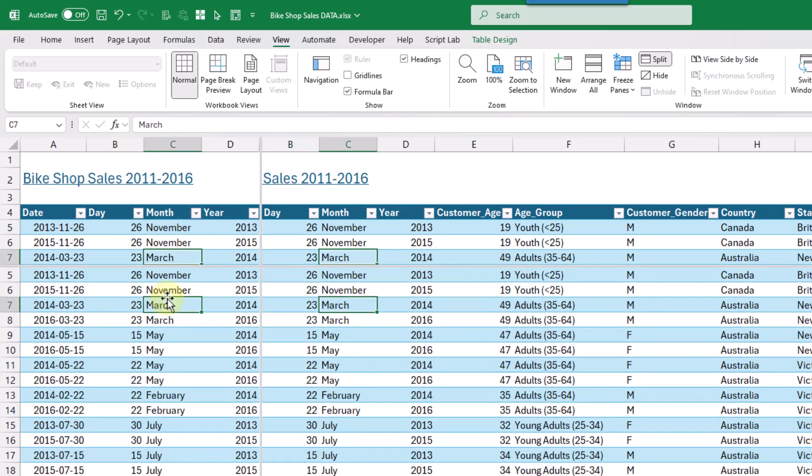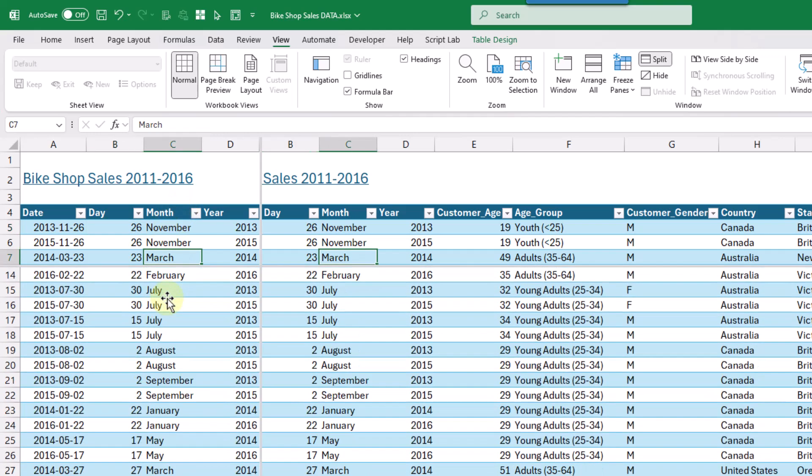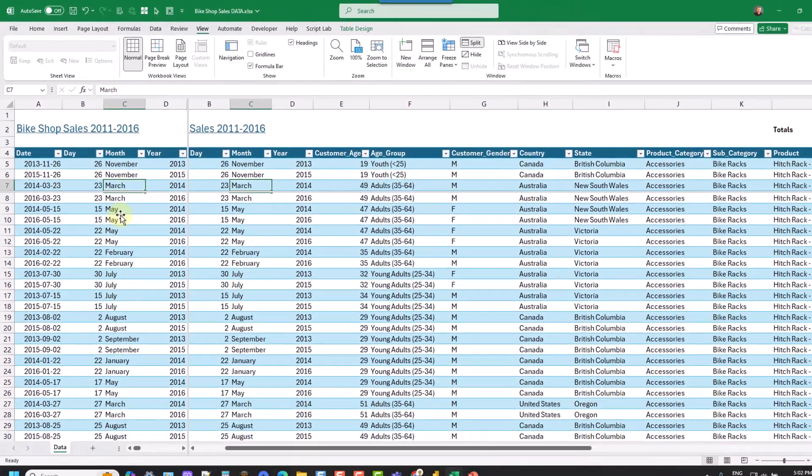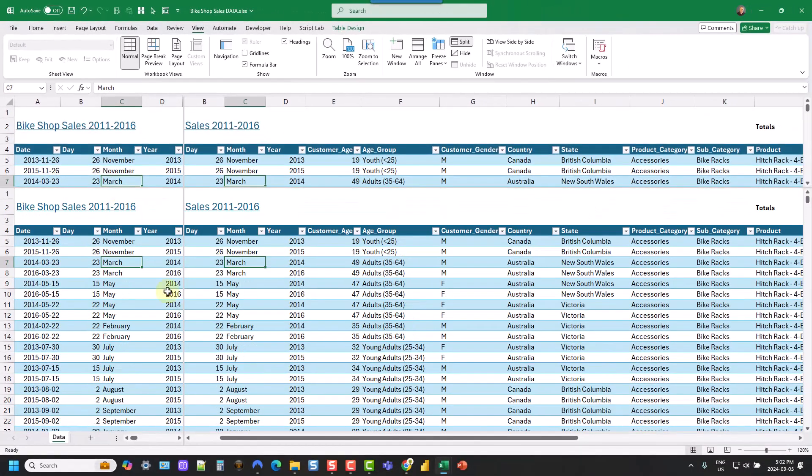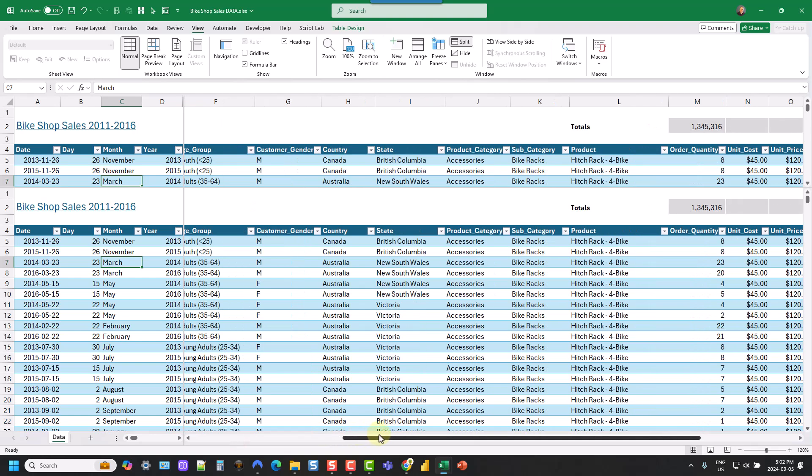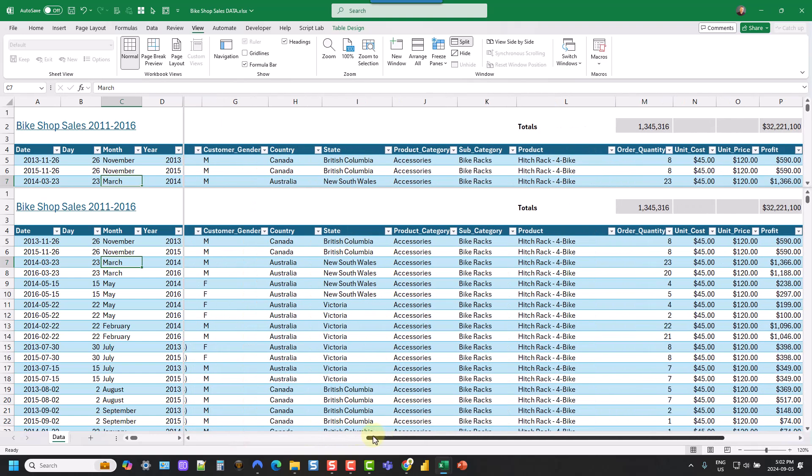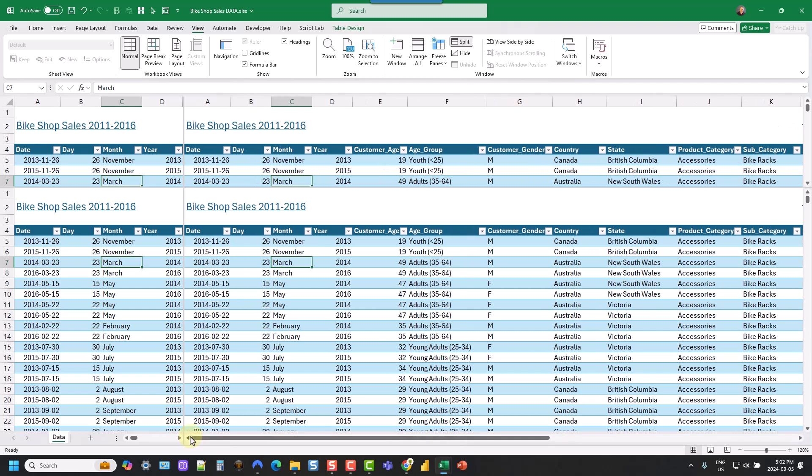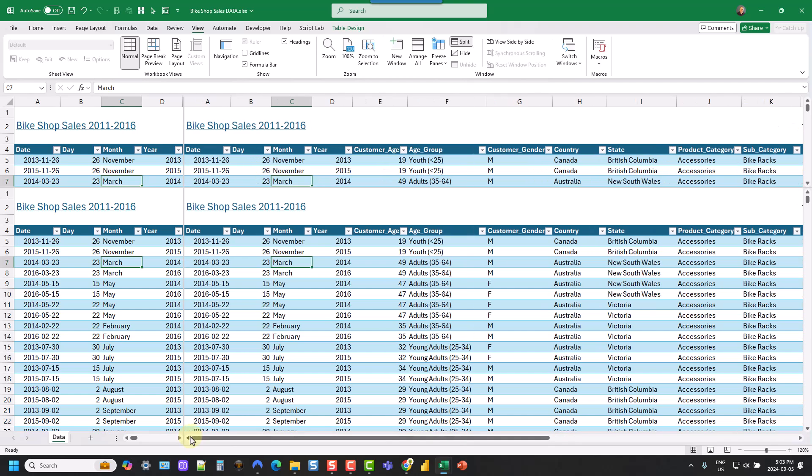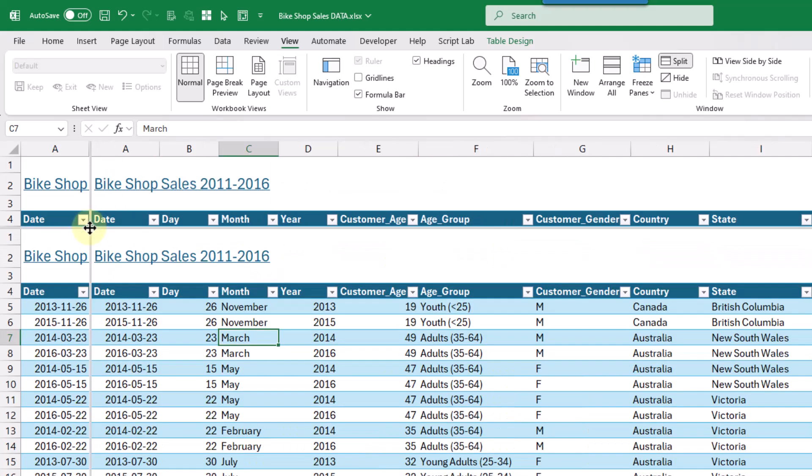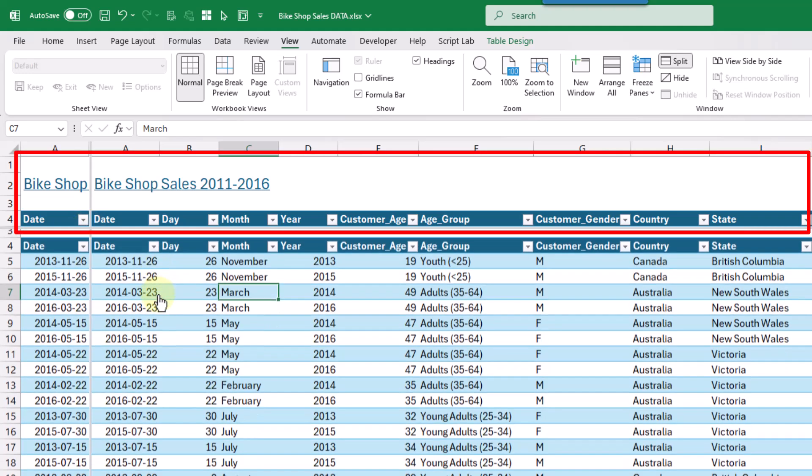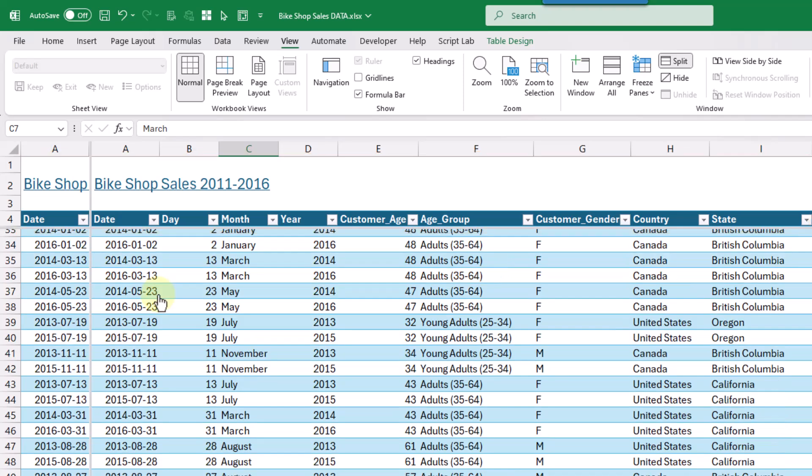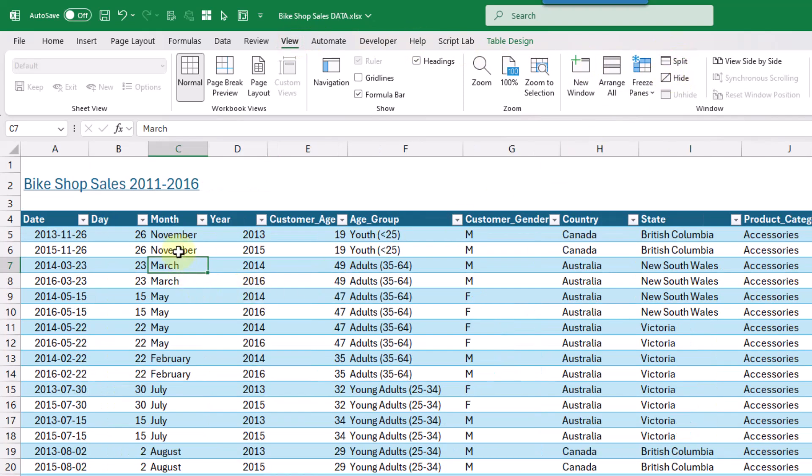So for example, we can scroll down, and the top part remains in view, or we can scroll to the right. And our left columns are gonna remain in view. And so let's click and drag this up to just show the top couple rows and the first column. And if we wanna remove this split view, we just need to go back to the view tab and click on the split command again. And that's gonna remove it from our sheet.